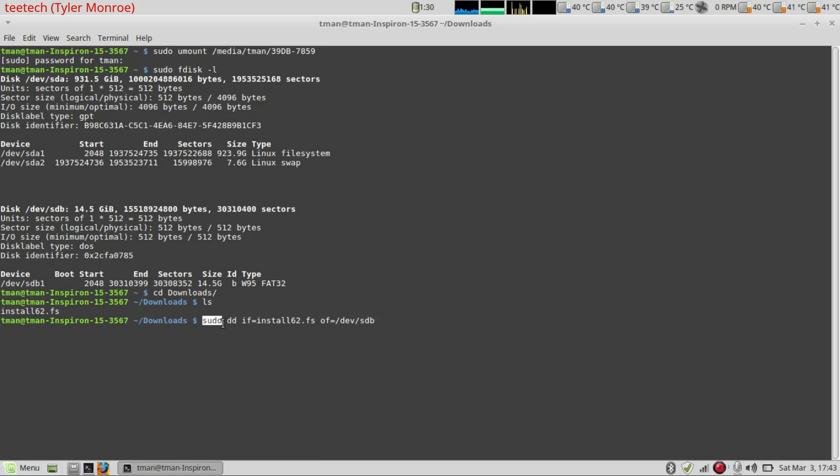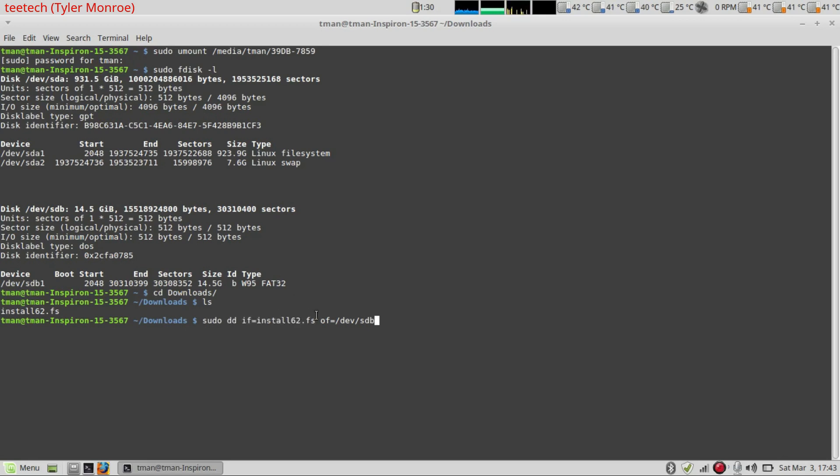So sudo gives us root again. dd is the command itself. The if equals is the input file. This is what we want dd to use as its source. of is output file. This is our USB drive in this case. So this is the source with the if. This is the destination with the output file.